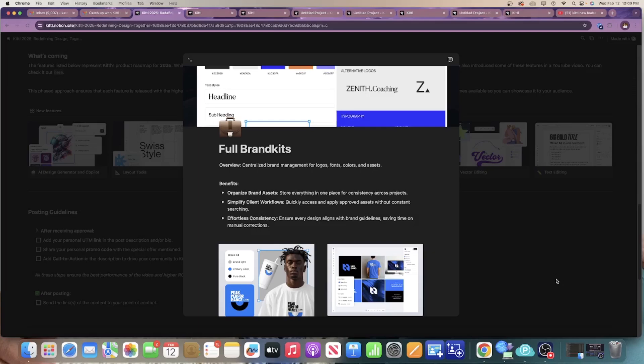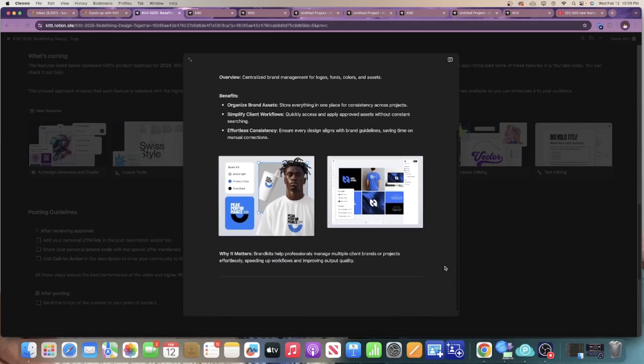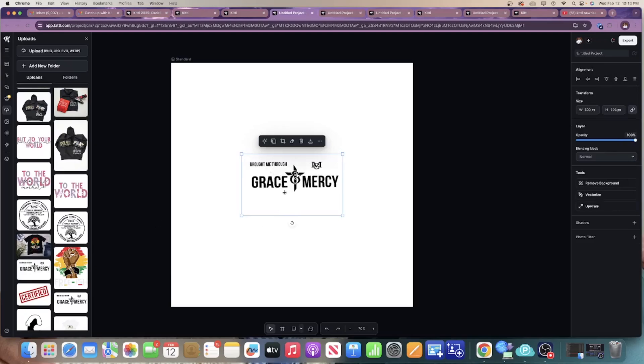Another new feature is the full brand kit, where you have full management for your logos, fonts, and colors all in one place. You can design, create mock-ups, and organize all your brand assets in one spot for consistency across all your projects. It definitely simplifies your workflow and makes everything easily accessible.